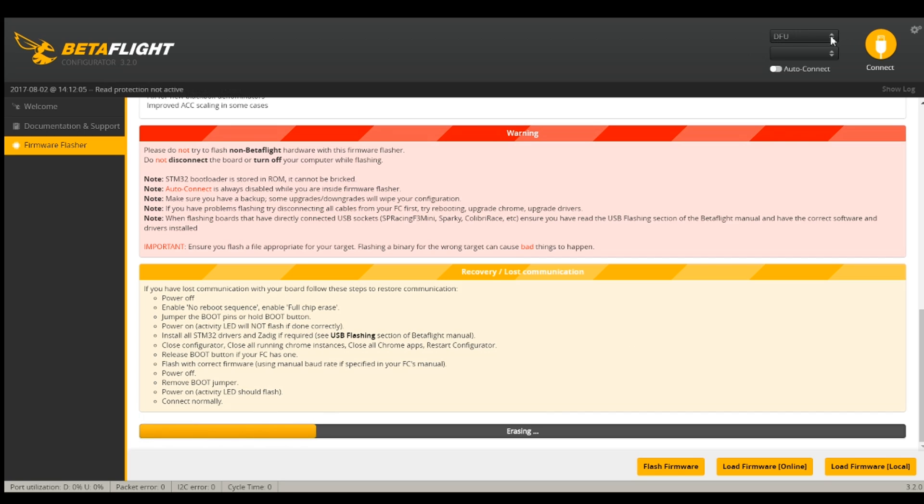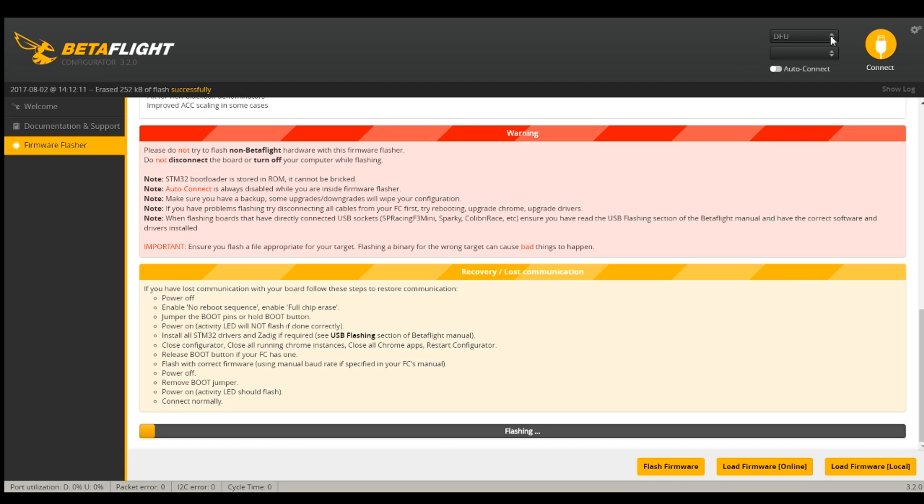But now it's going to stay and go ahead and load because I have the right drivers. Now it erased the config. It's flashing the config and it's loading 3.2.